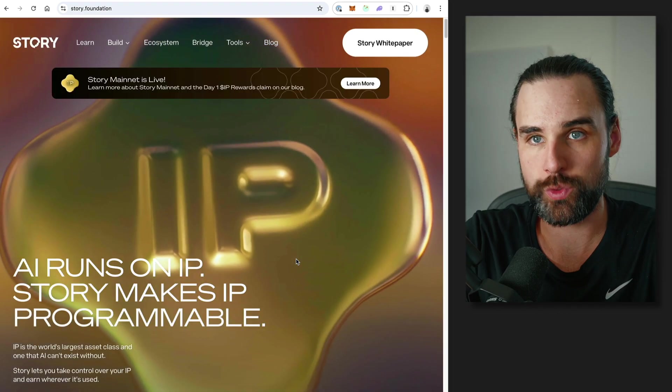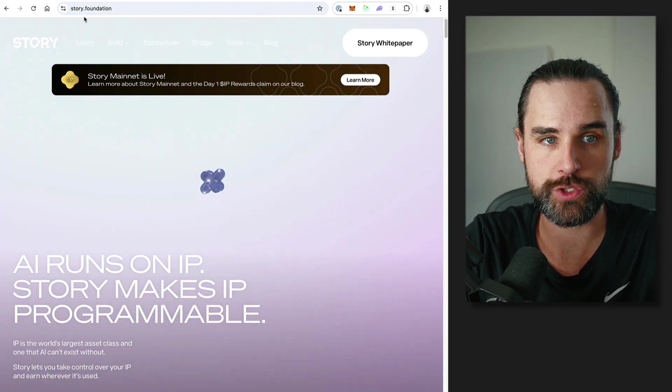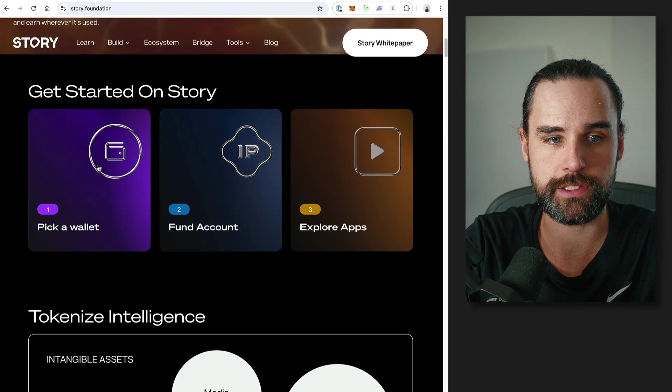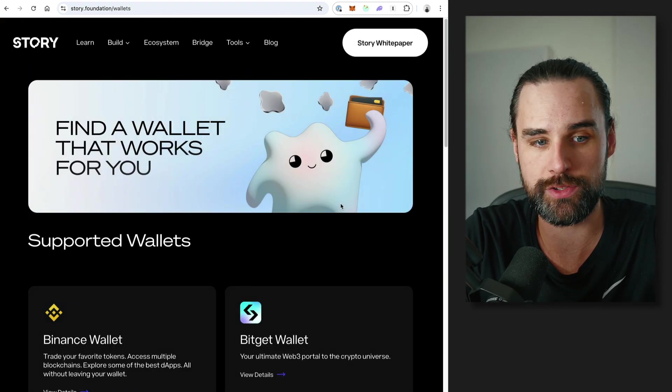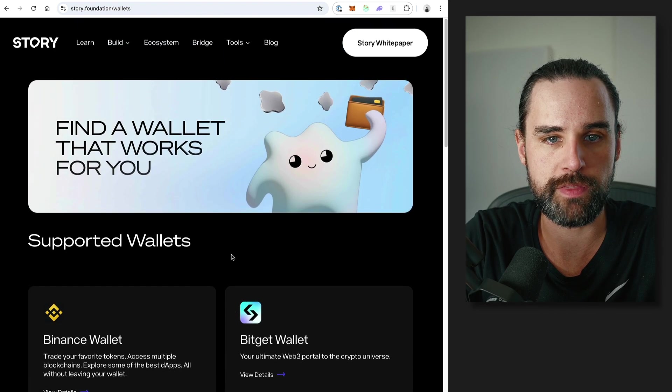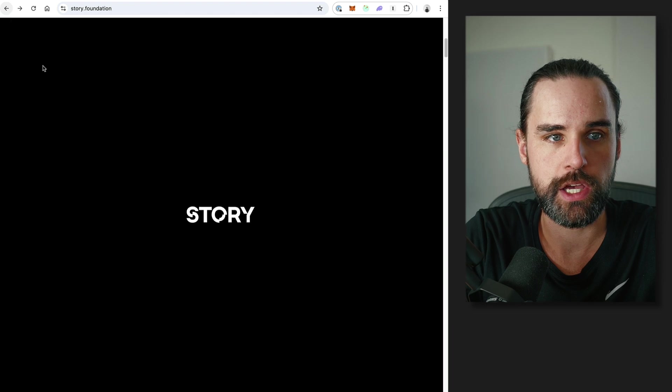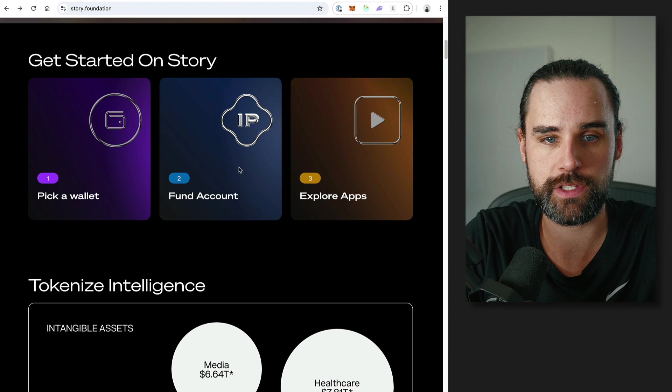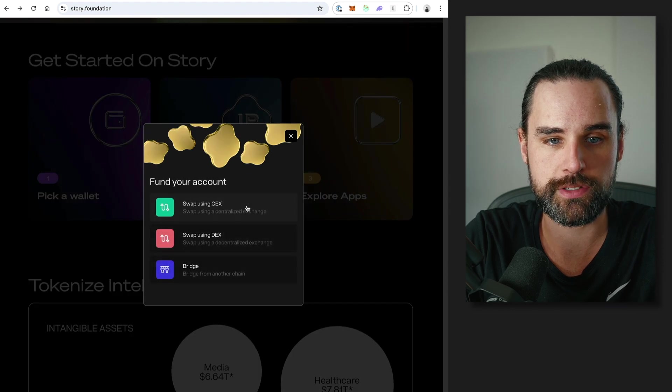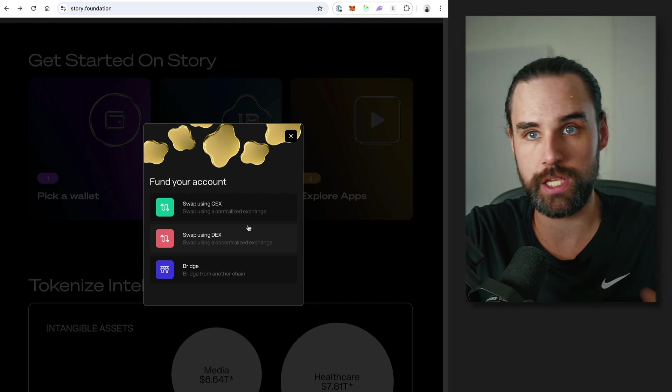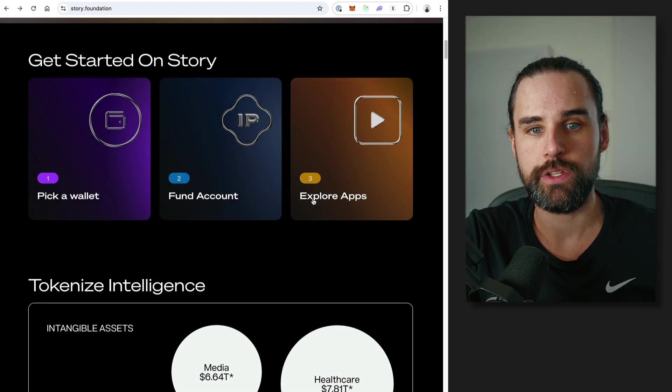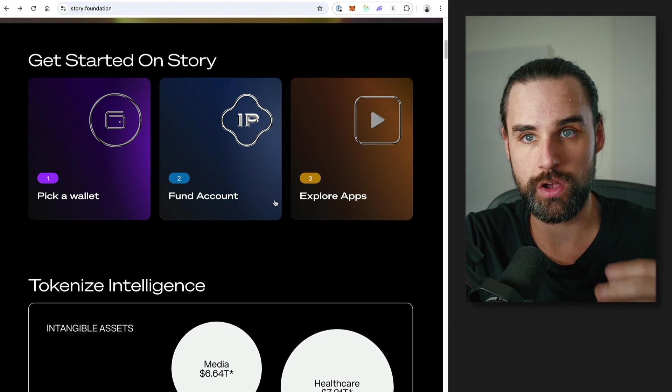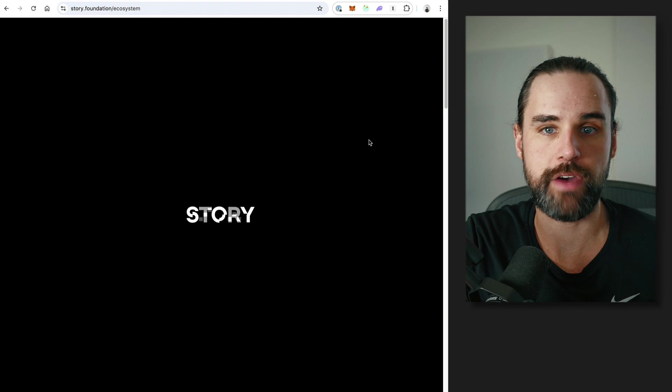So if you want to try Story Protocol or Story Network, how can you get started today? We can go to story.foundation. And it'll just show you how to get connected. You have to have a wallet to get started. Probably whatever wallet you have now is going to work. If you have a MetaMask wallet or a Coinbase wallet, then that should get you started. Of course, you have to fund the wallet because you need IP tokens in order to pay the gas fees. So you can fund your account by you could swap it on a decentralized exchange if you have some funds on chain and then bridge that over to the Story Network. You can buy it on a centralized exchange and withdraw it to your wallet.